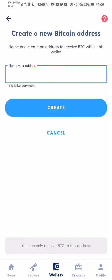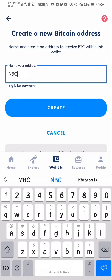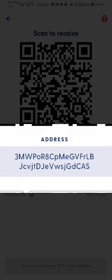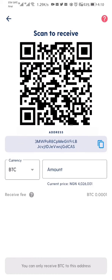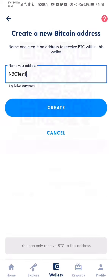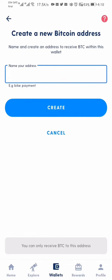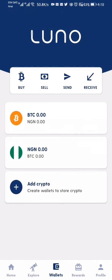It now says Create Receive Address. I give it a label — I can name it anything I want. Since this is a test, let's call it MBC Test One. I click Create. This is my Bitcoin wallet address, starting with 3MWPsORL and so on. I can copy this address by tapping here — it says address copied to clipboard. I can copy it and send it to somebody, or if the person is nearby they can scan this QR code to send me Bitcoin. I can create as many addresses as I want.